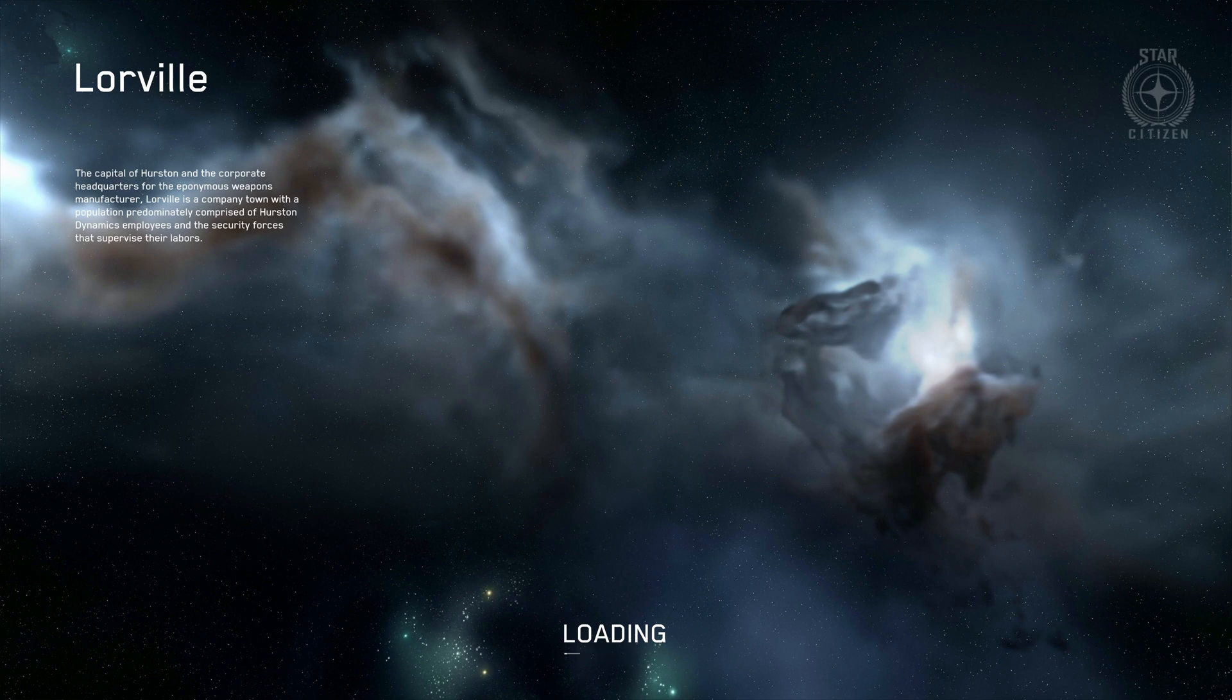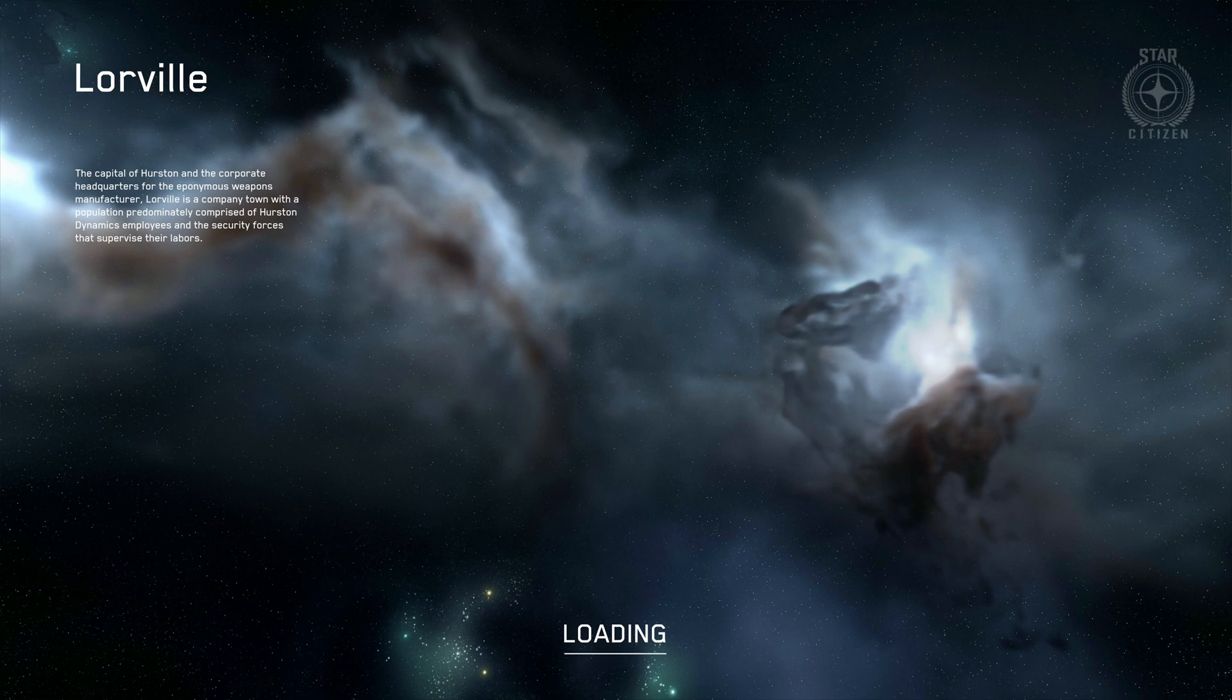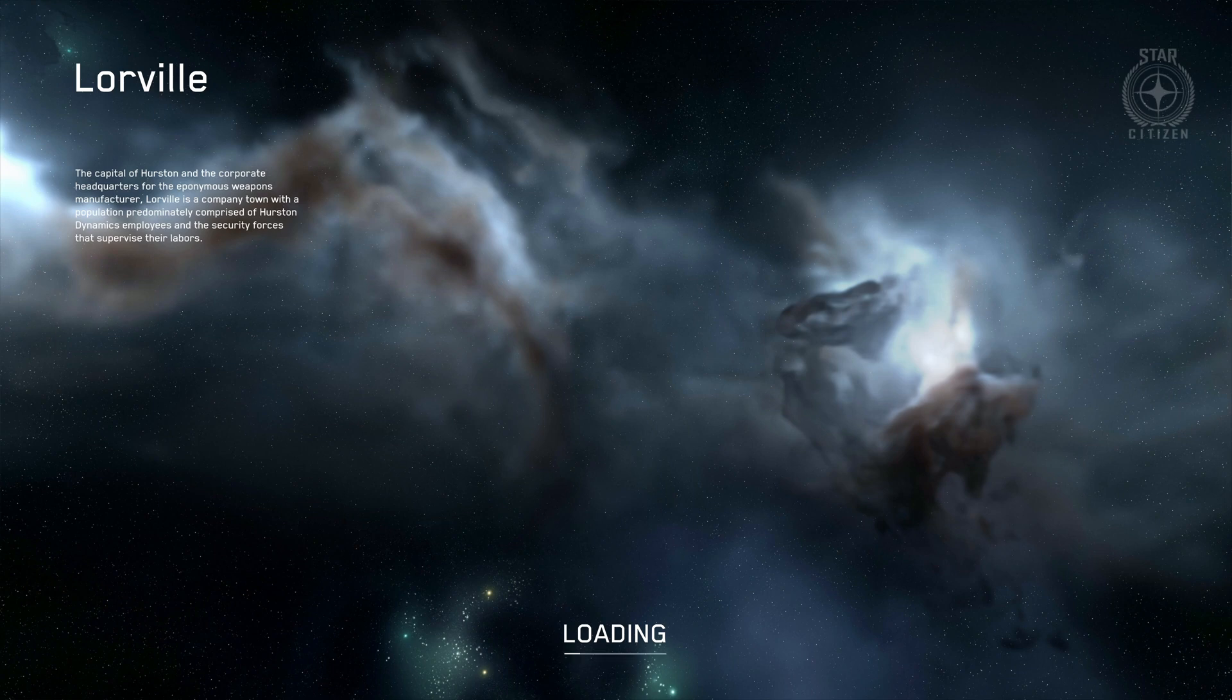That's how you get into the game. You create your character, you choose the star system Stanton, and then you use the main city, in my case Lorville. Lorville is on Hurston, planet Hurston, and that will be my primary residence.